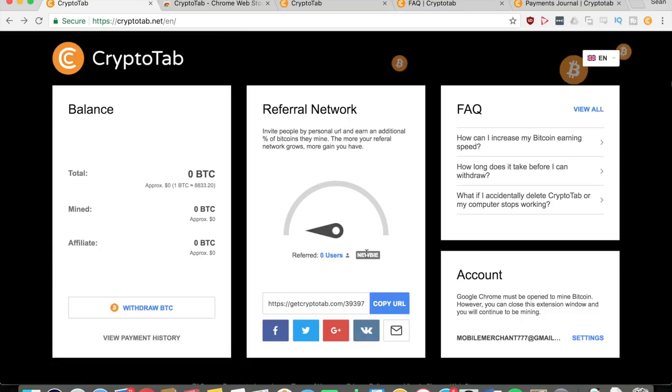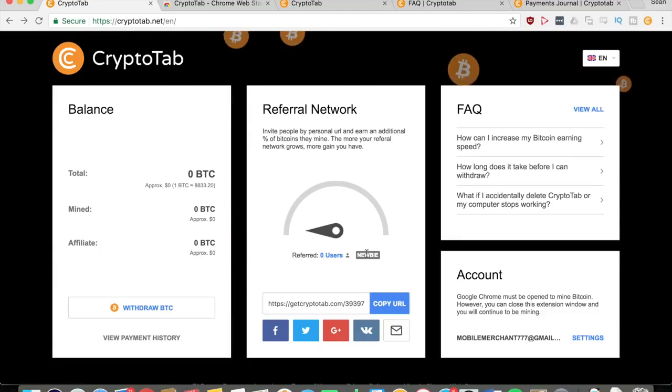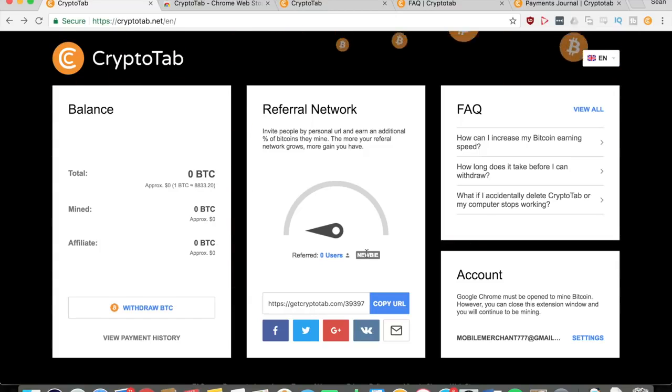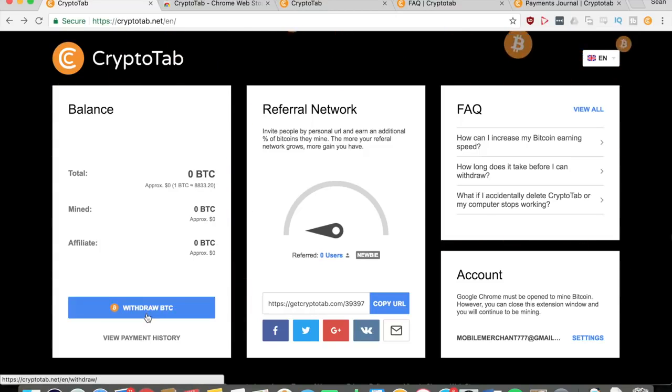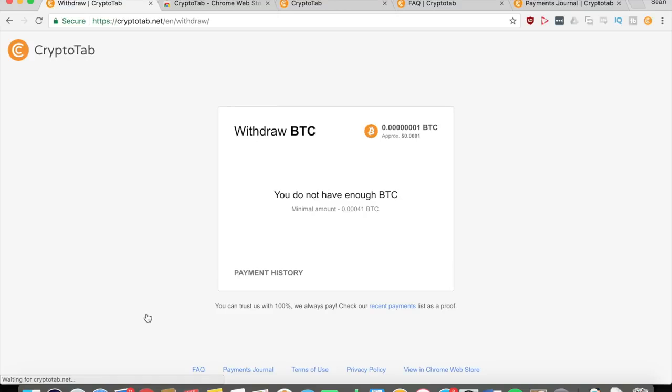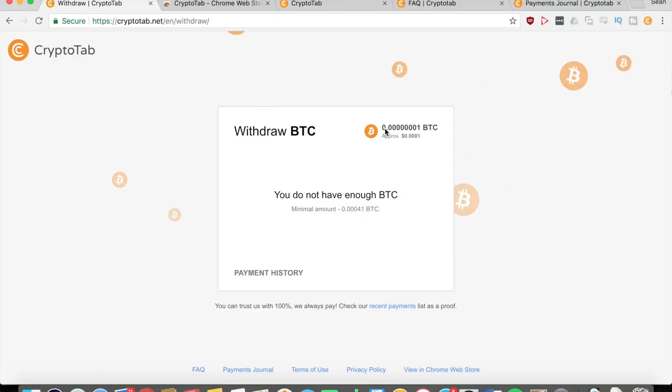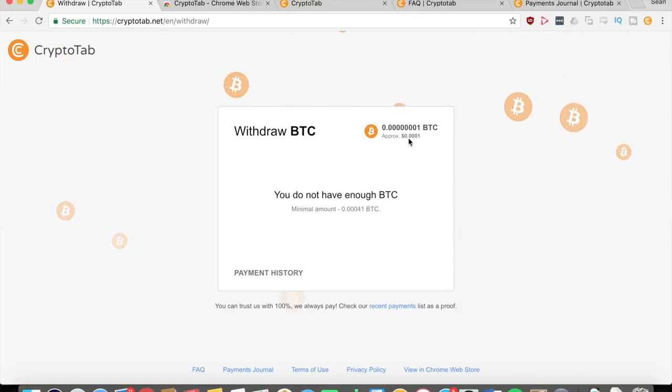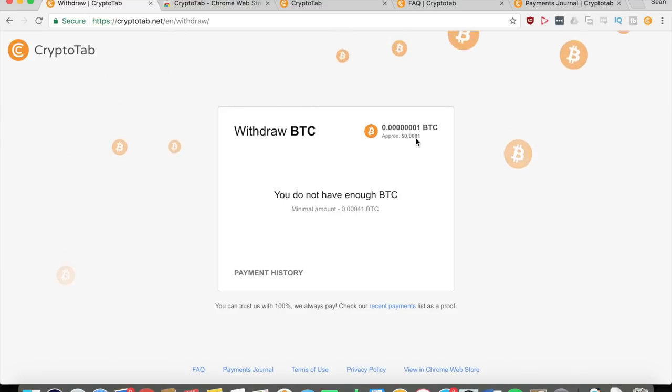That's how the referrals work. I'll go into more detail about how much you can earn from referrals later. For now let me just show you how this application works in general. At some point you're going to be able to withdraw, and you're going to go right there to withdraw BTC.